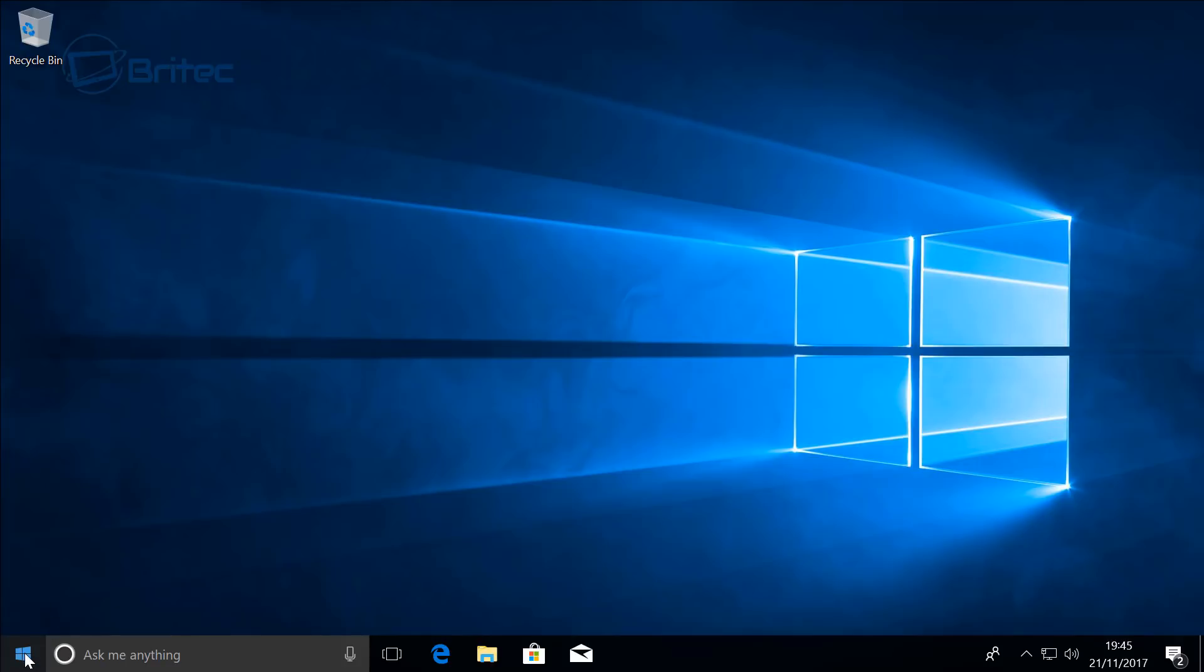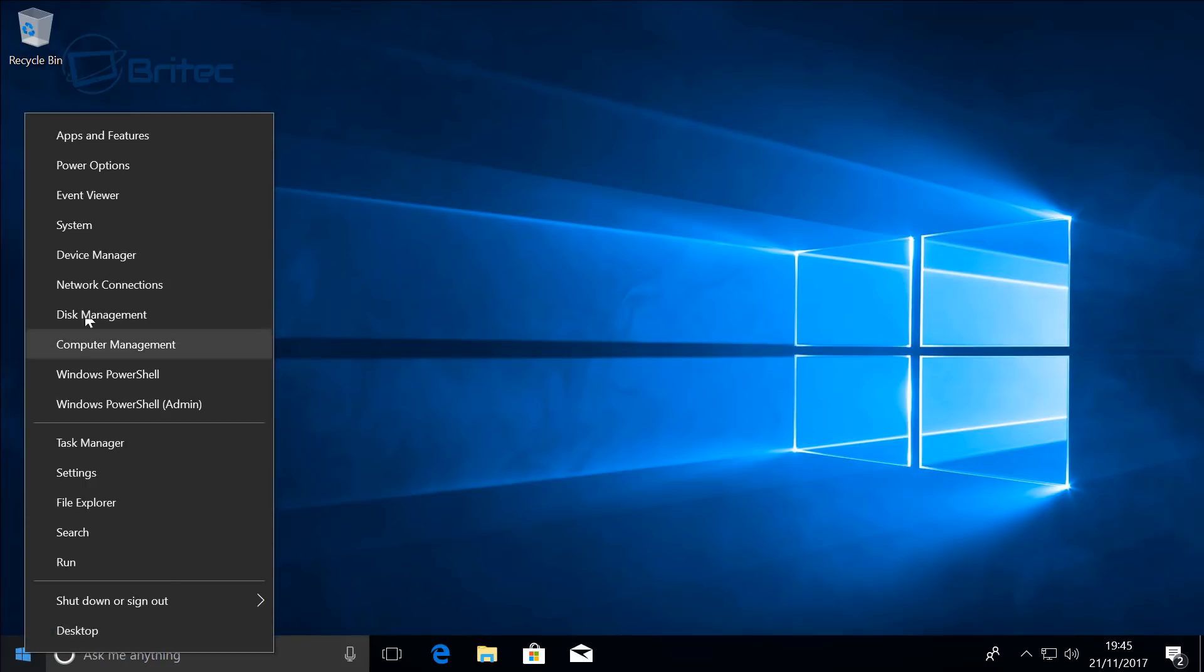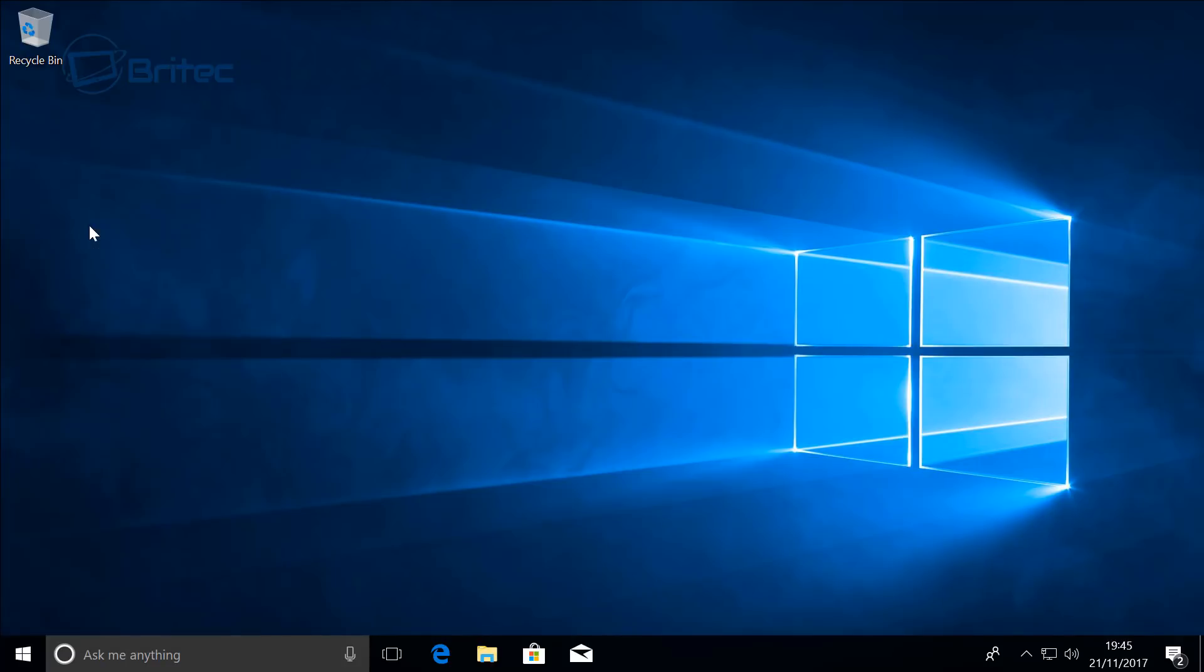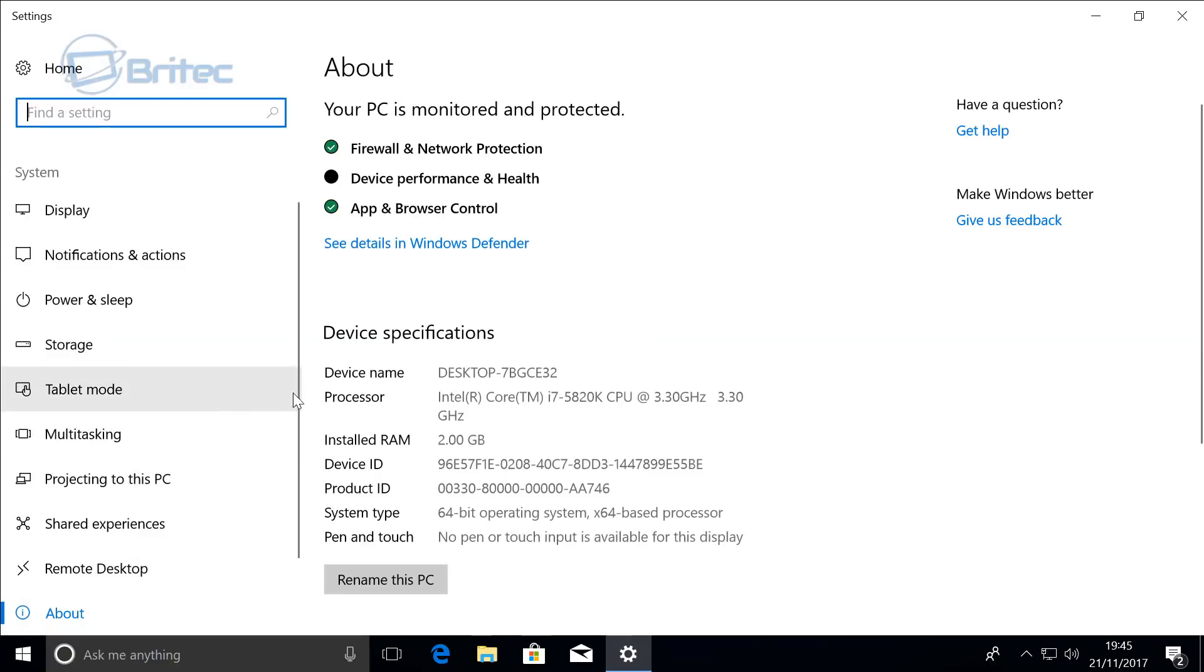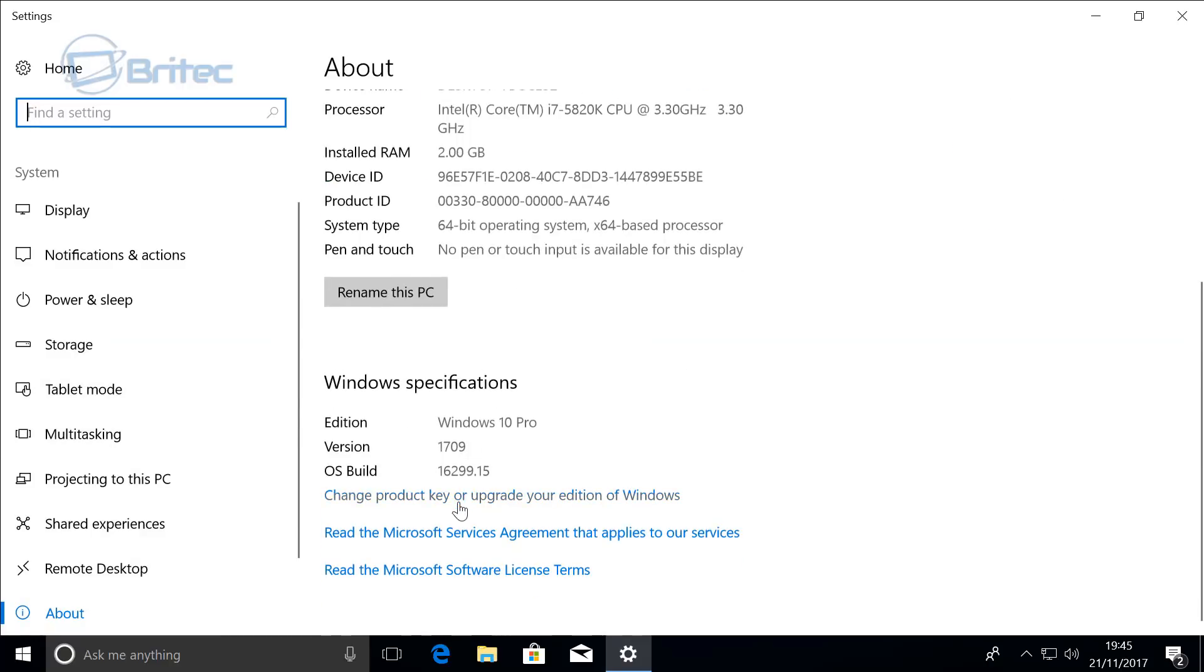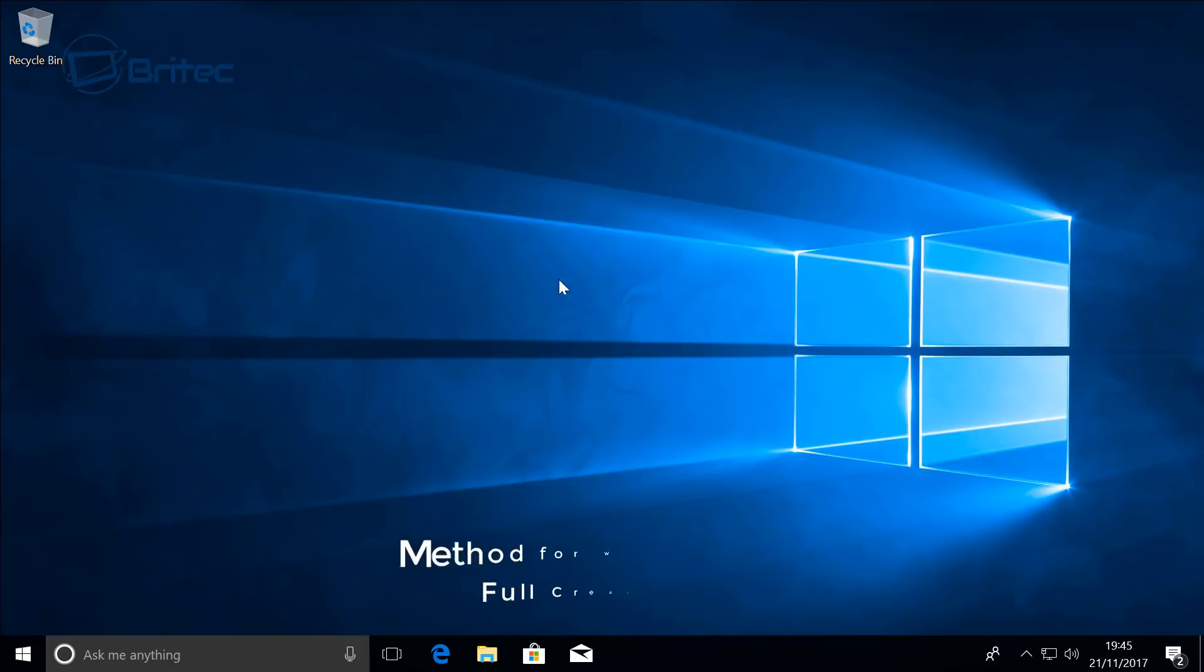As you can see here we are running the Creators Update. Let me just pull this down and you can see 1709 is right there. So what we want to do here is go into the registry.